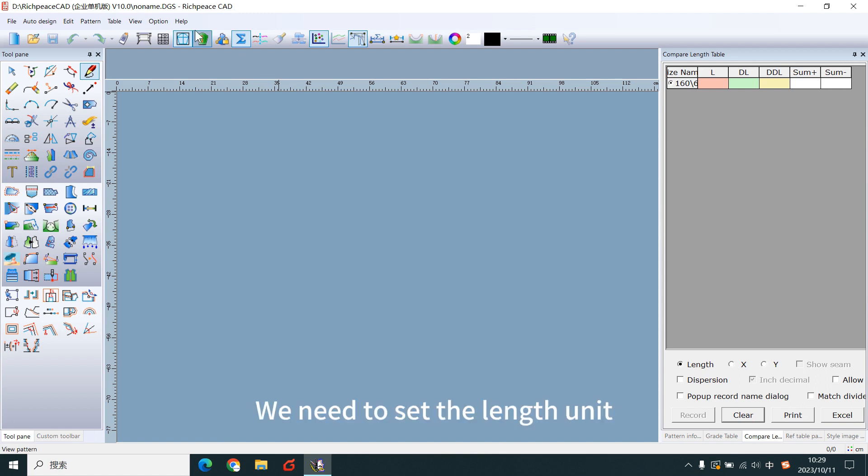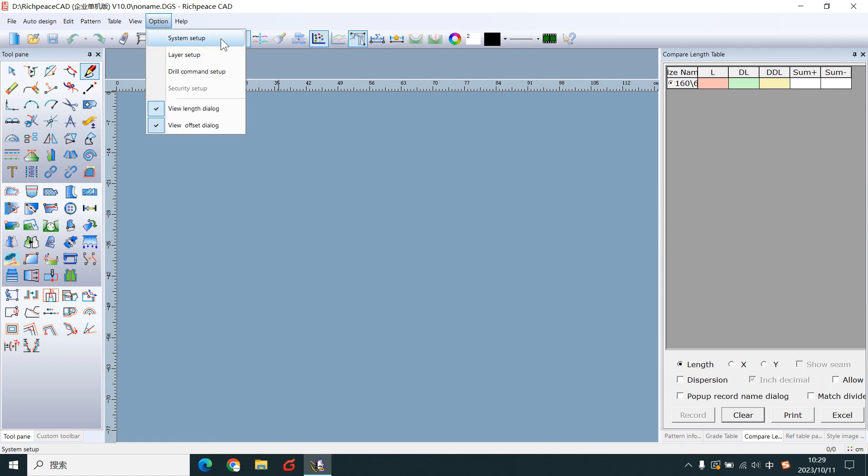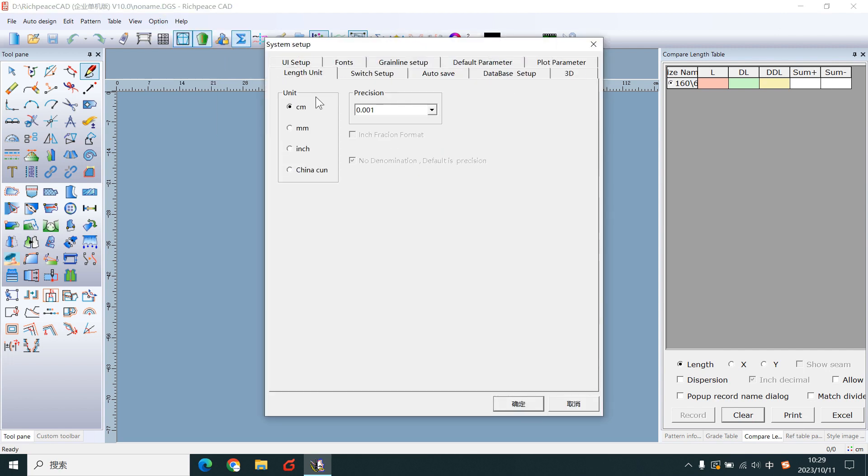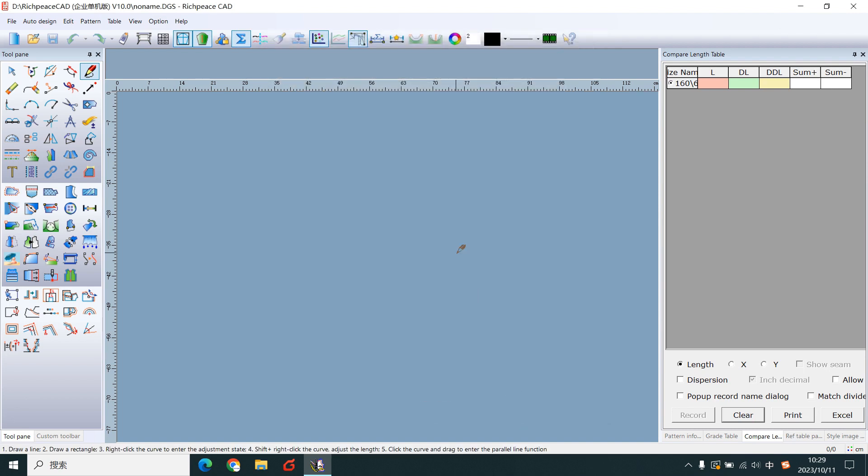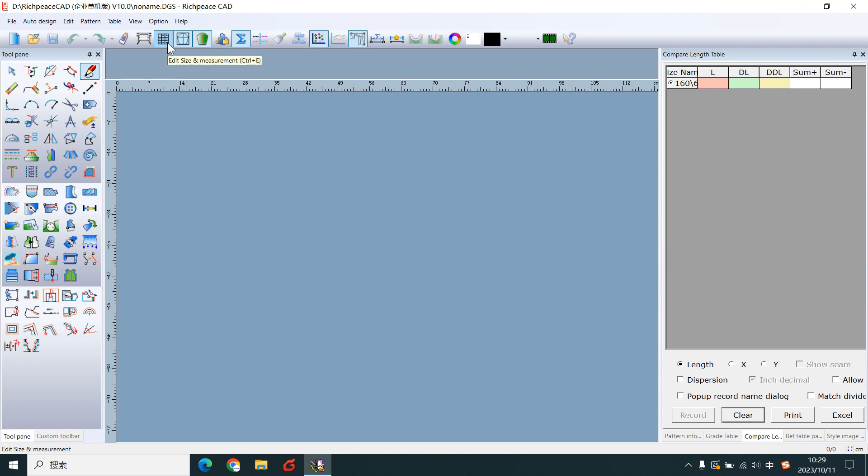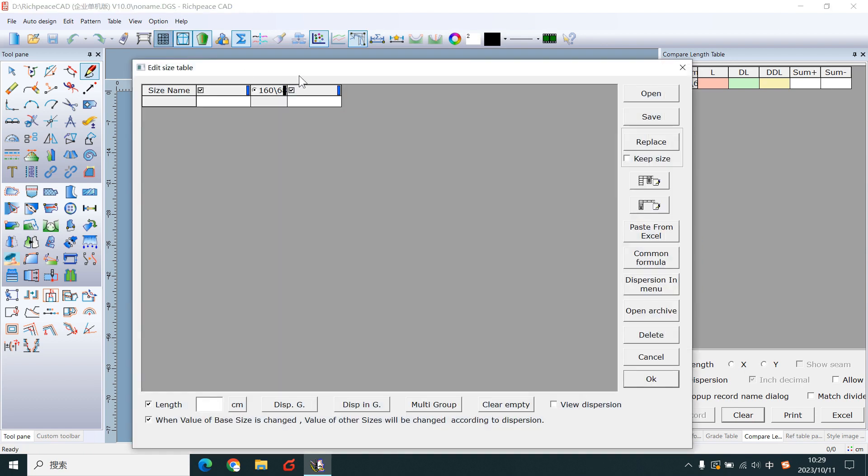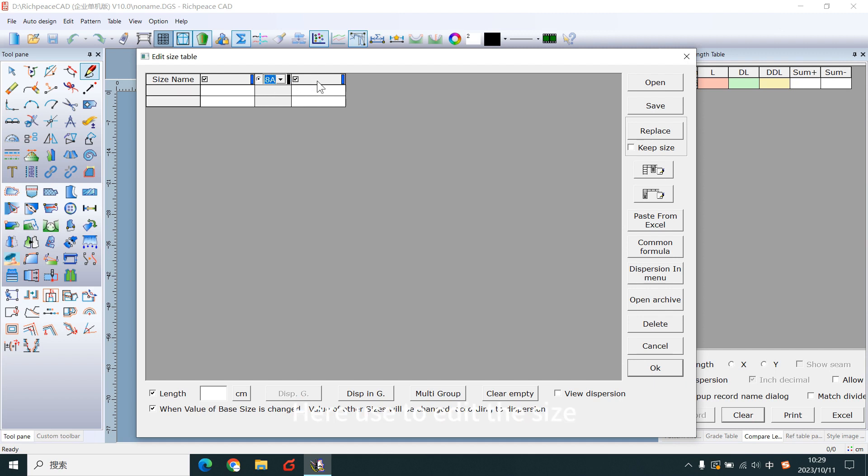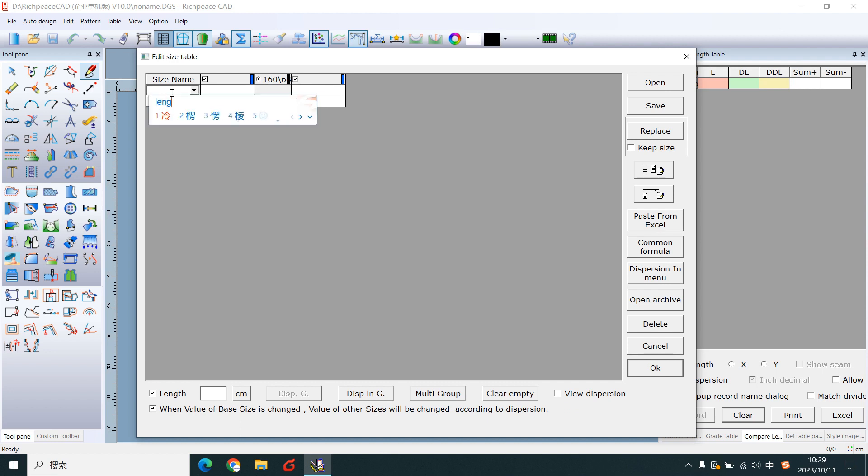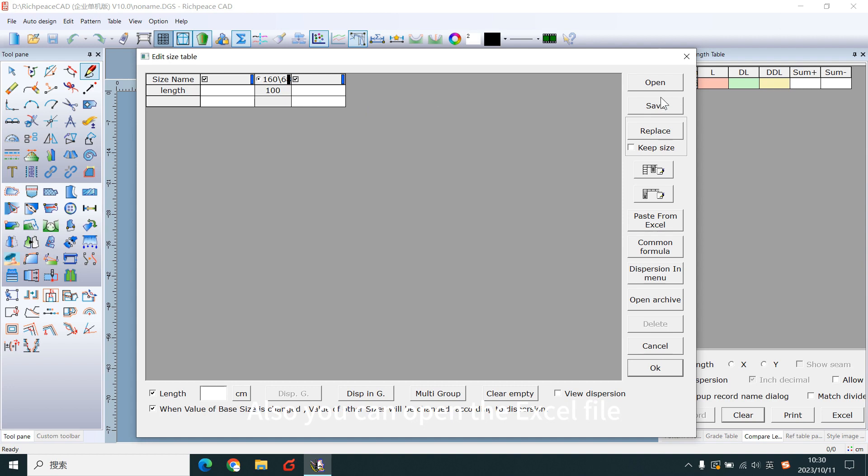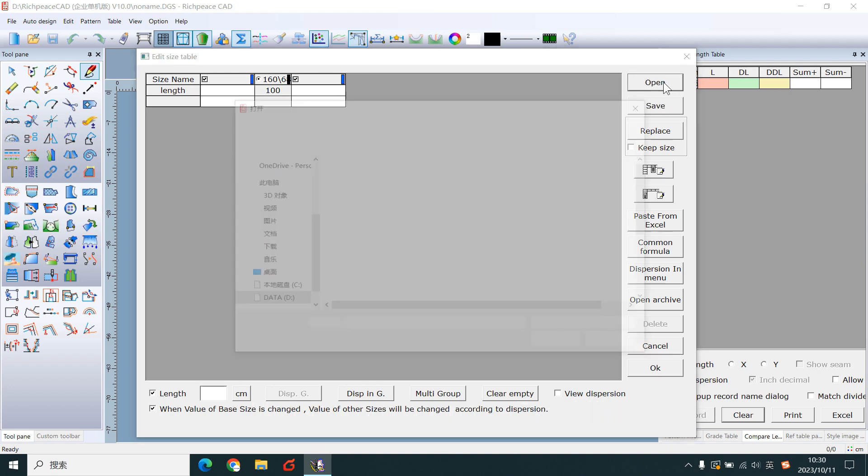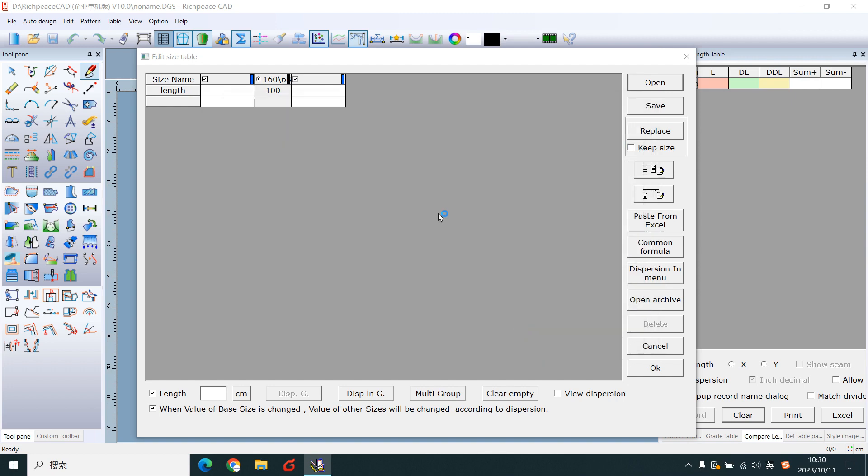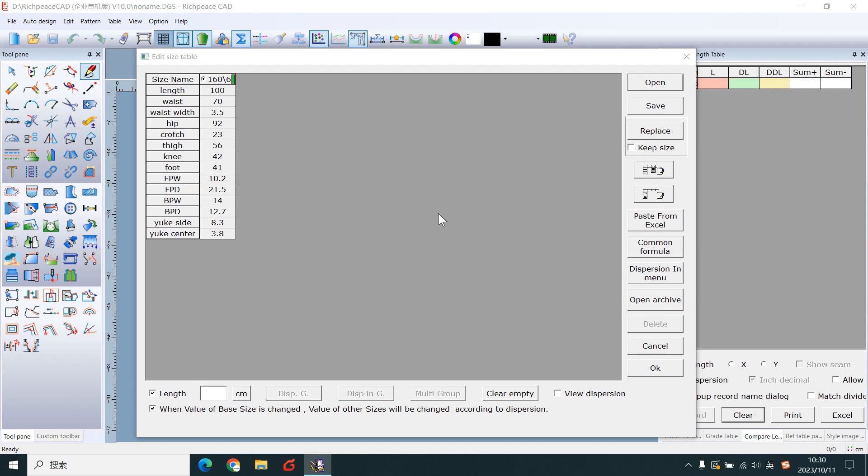We need to set the length unit. Okay, we set the size table now. Here you need to write the part. Here you need to edit the size. This guides editor numbers. Also, you can open the Excel file. This is my size file.